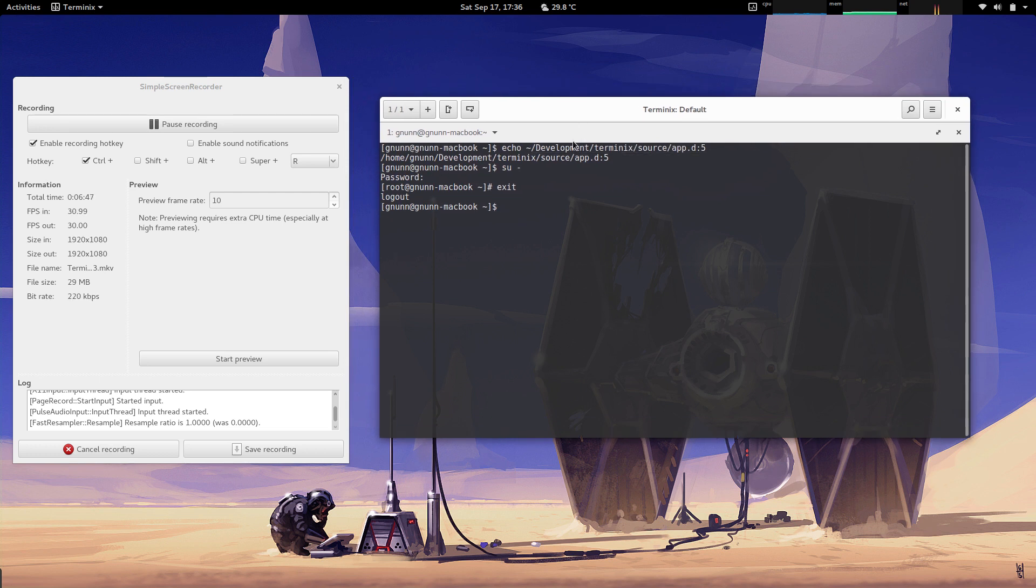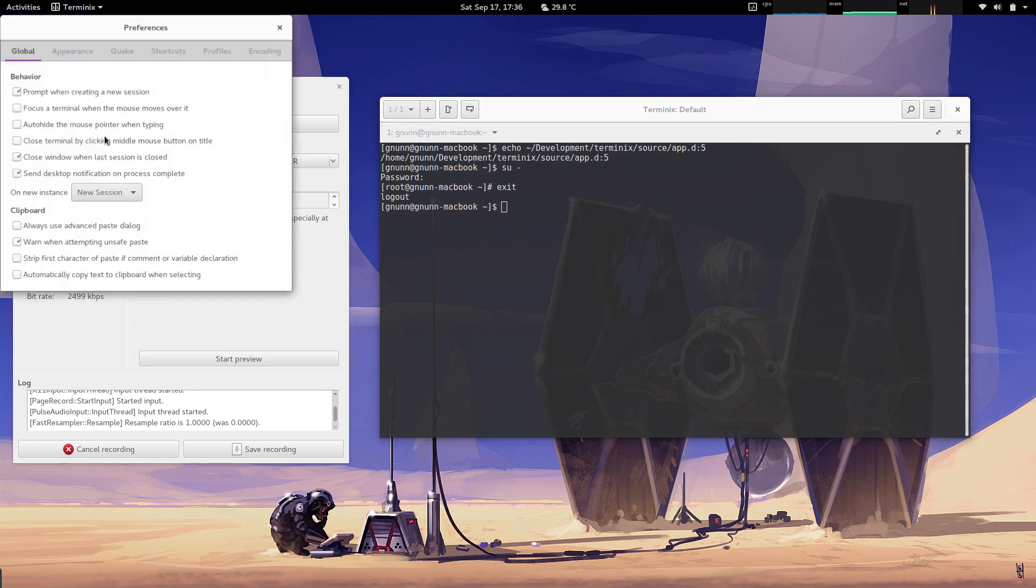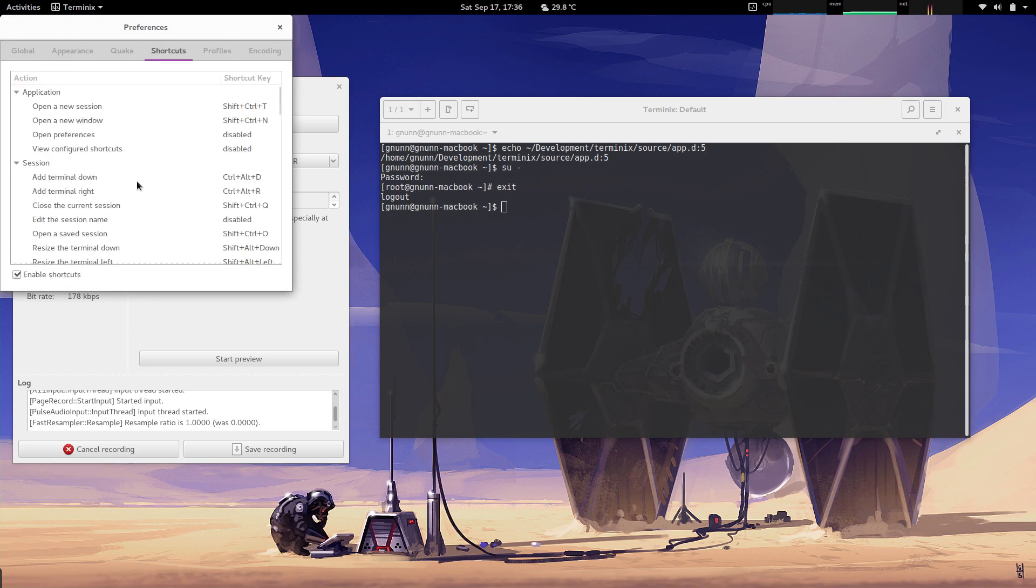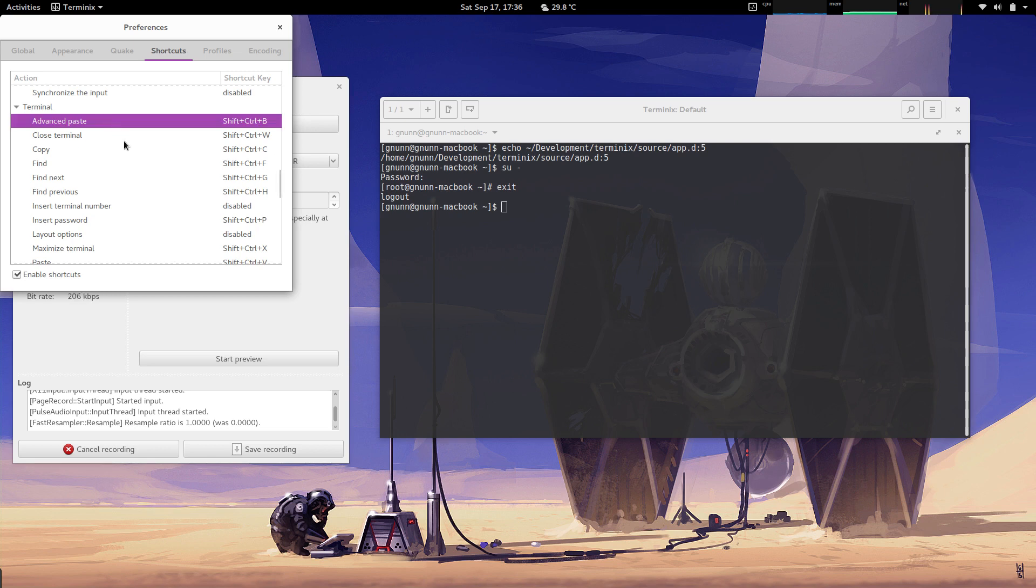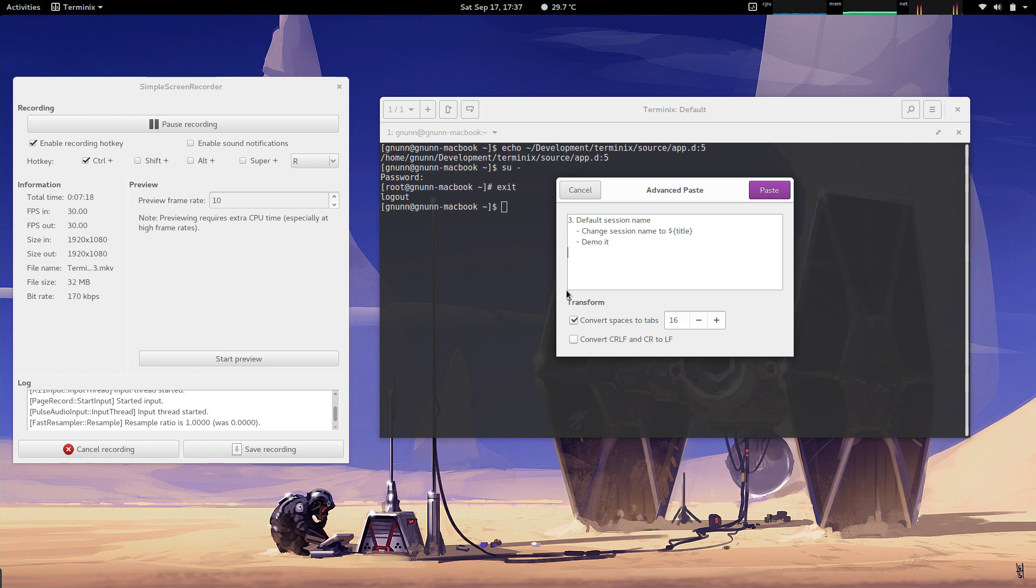The next feature to cover was advanced paste. Advanced paste is essentially a dialogue that users can pop up to edit the clipboard buffer before you actually paste it into the window. In this case, I've bound it to Shift+Control+B, but by default it's not bound to any keyboard shortcut. So if I hit Control+Shift+B, hopefully I've got something in my clipboard. Nope, there we go.